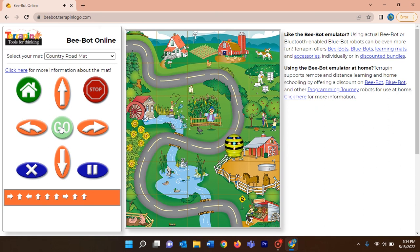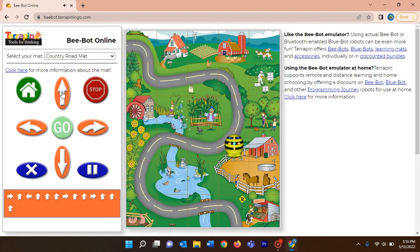Now we'll complete part four. The turtle is facing downwards — imagine you are there, and turning to this side is the right side. So click right, then forward three times: one, two, and three. Now click home again and then click go.